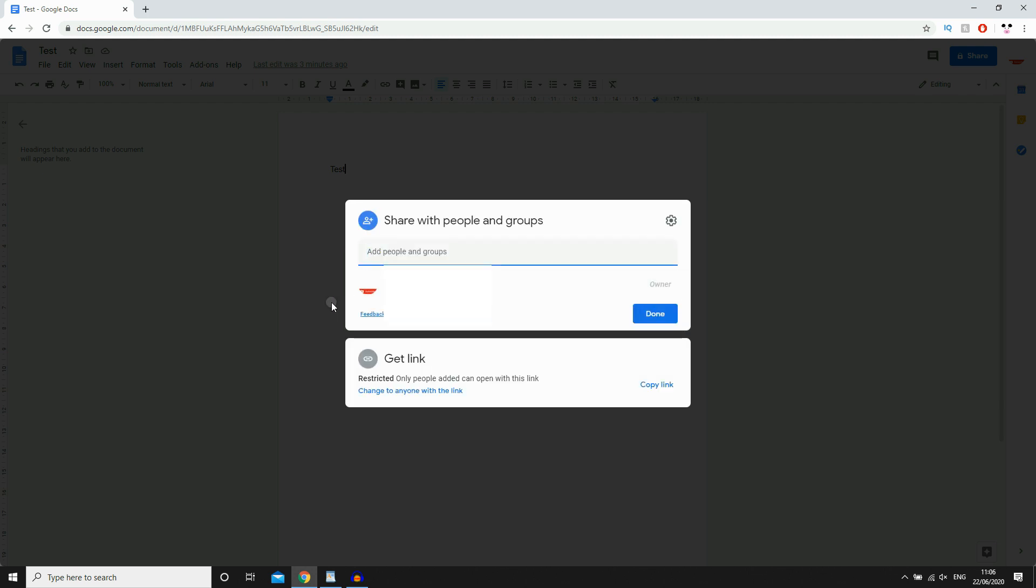Then as you can see at the top there, that's who you want to share with. You're going to need their email, their Gmail to put it in there. And once you put their email in there, you just click done with that.